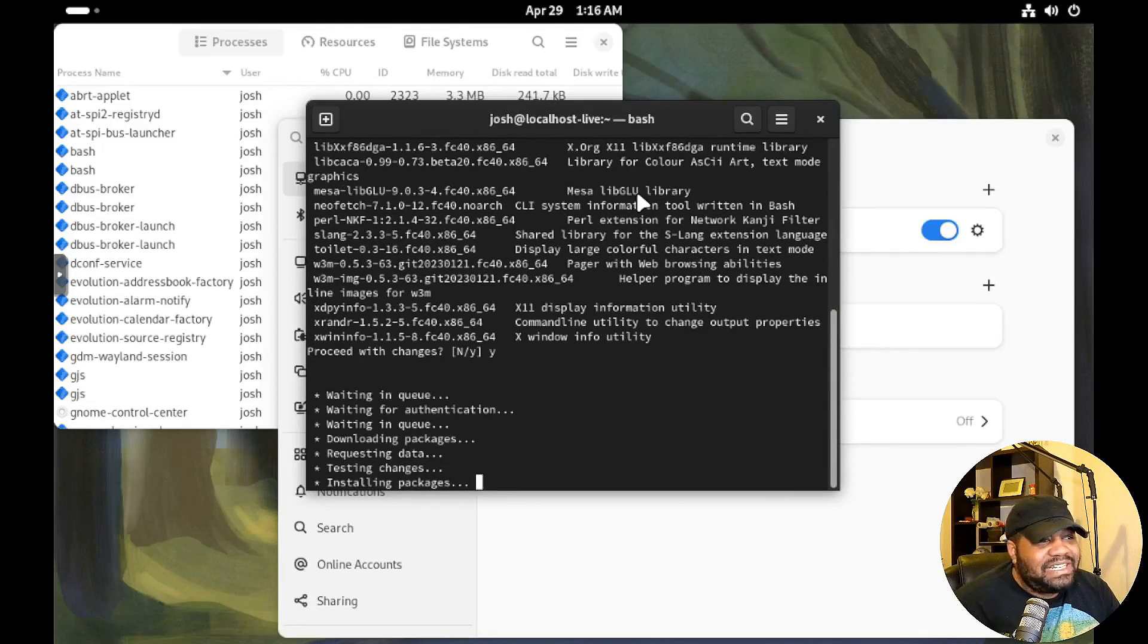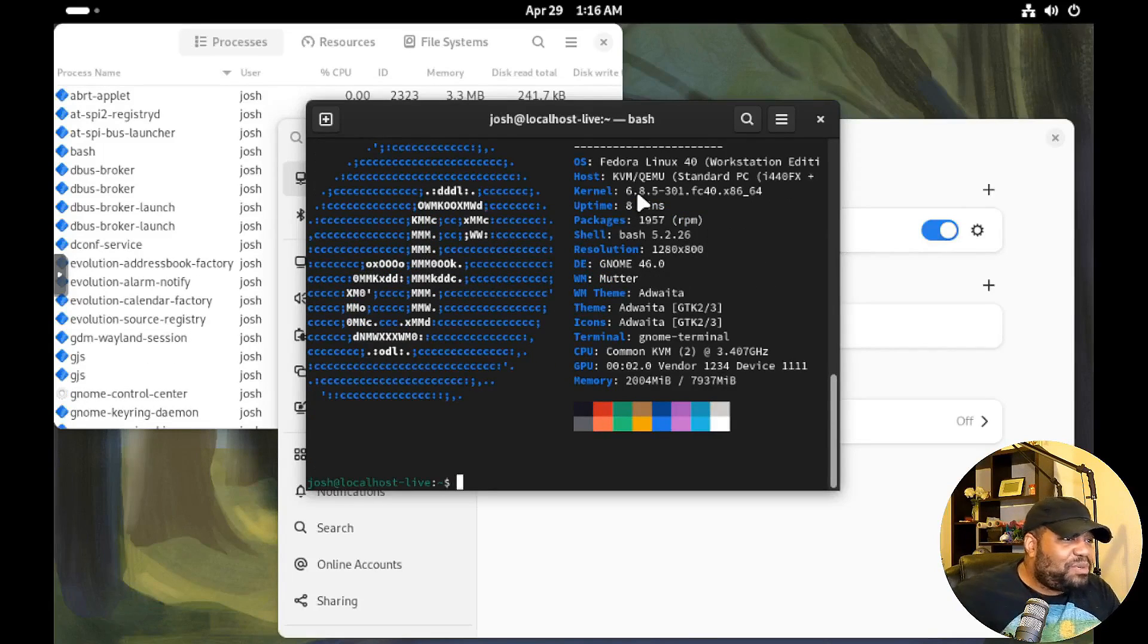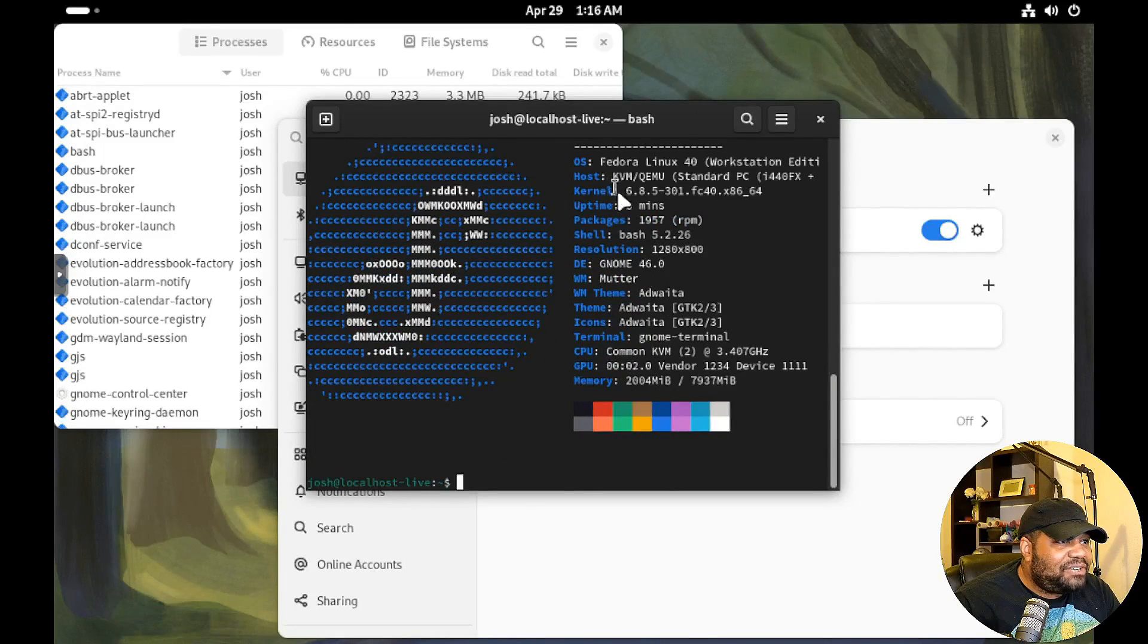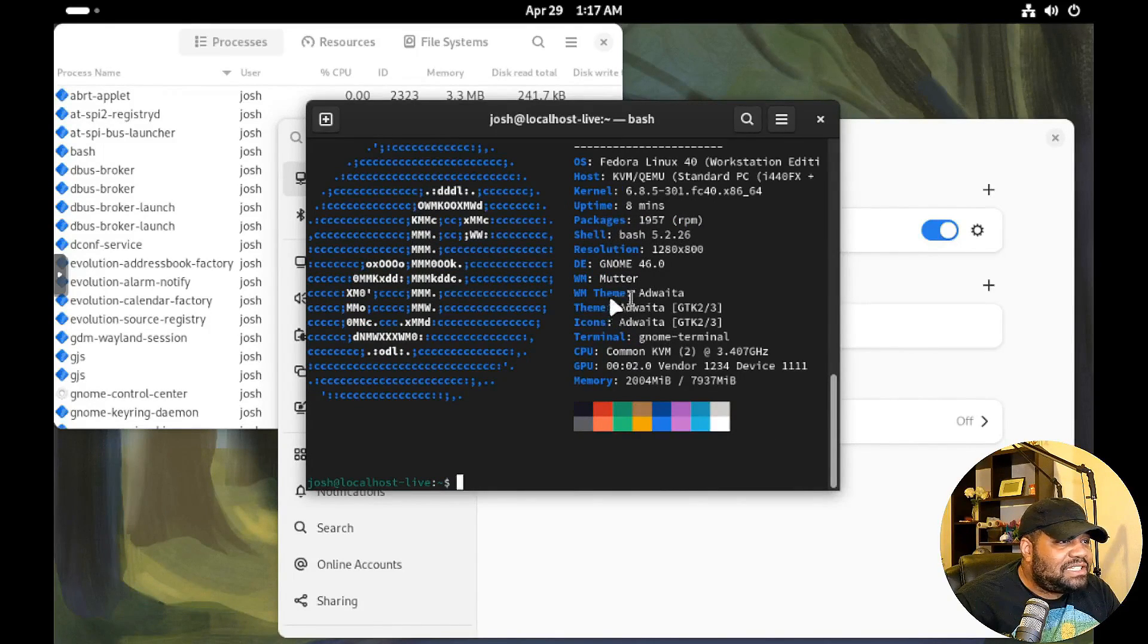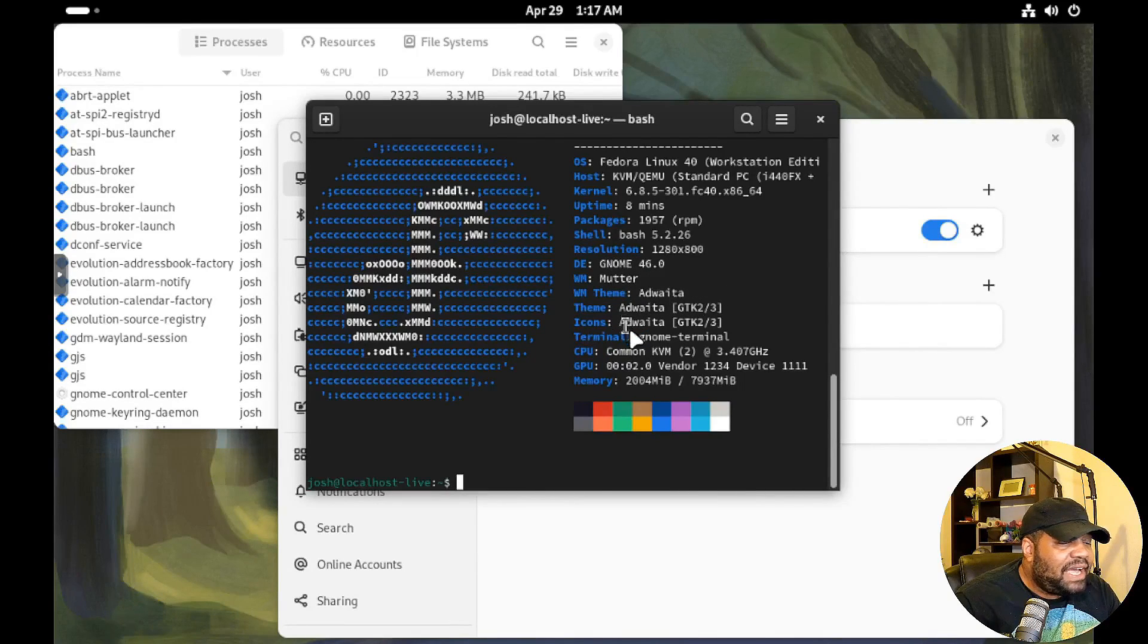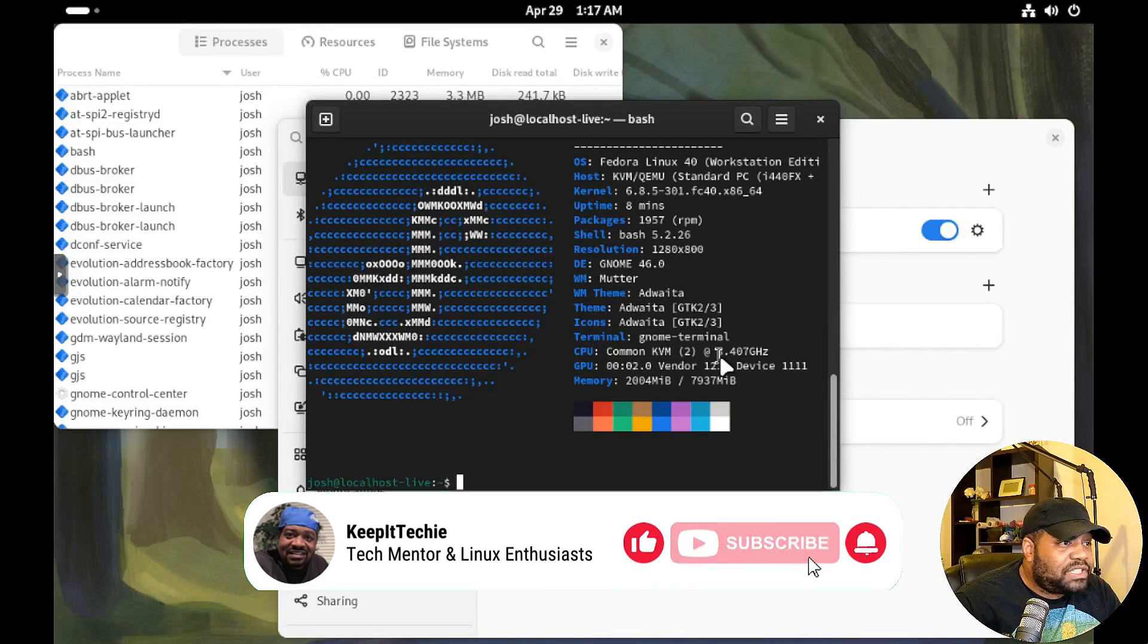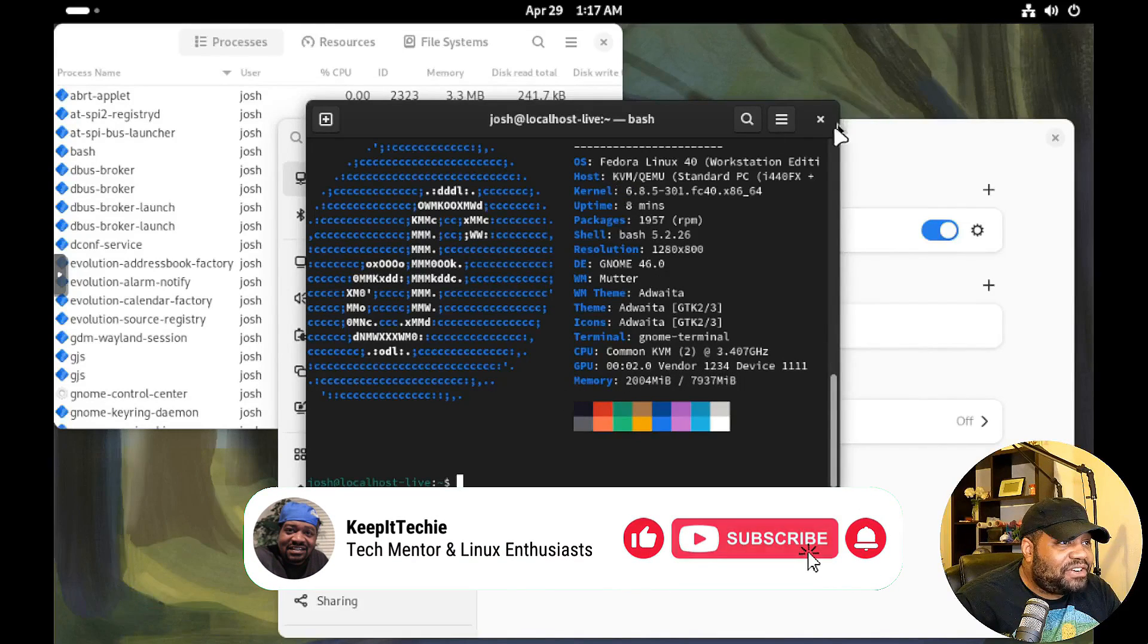So boom, it automatically started the application. So there we go. Neofetch, our kernel version 6.8.5, uptime, packages. It has the window manager theme of Adwaita, window manager Mutter, GNOME desktop environment, themes Adwaita, icons Adwaita, which I like that, man. That's like one of the best themes that you can have. GNOME terminal, good to go. And we're not going to worry about the GPU where it's all virtualized so it doesn't matter. Good to go. Let's go down and close out the terminal.